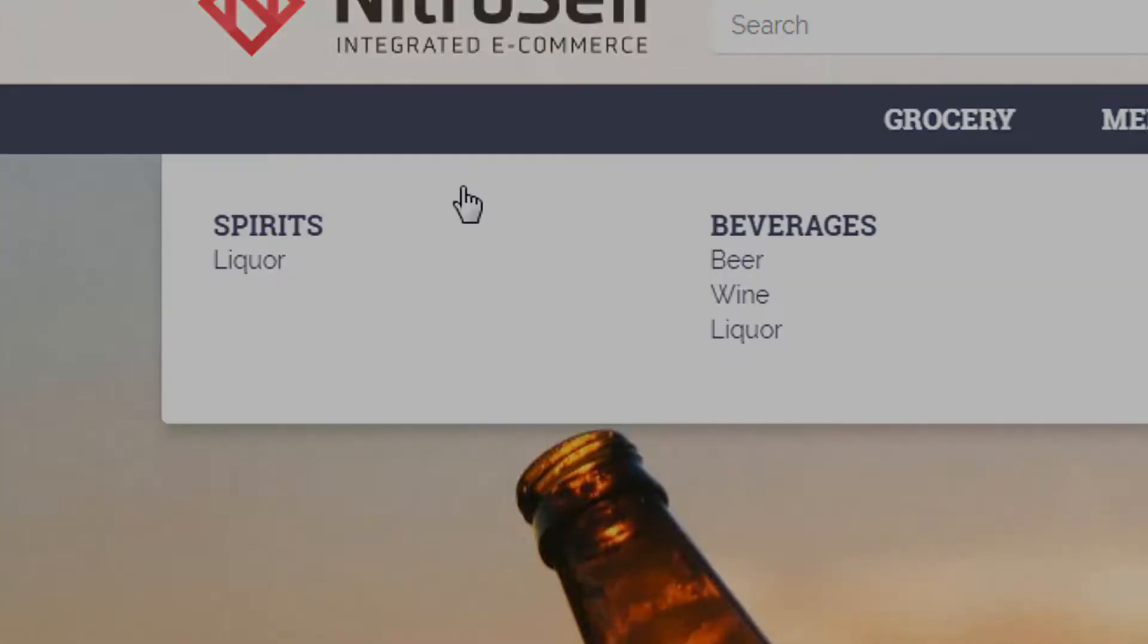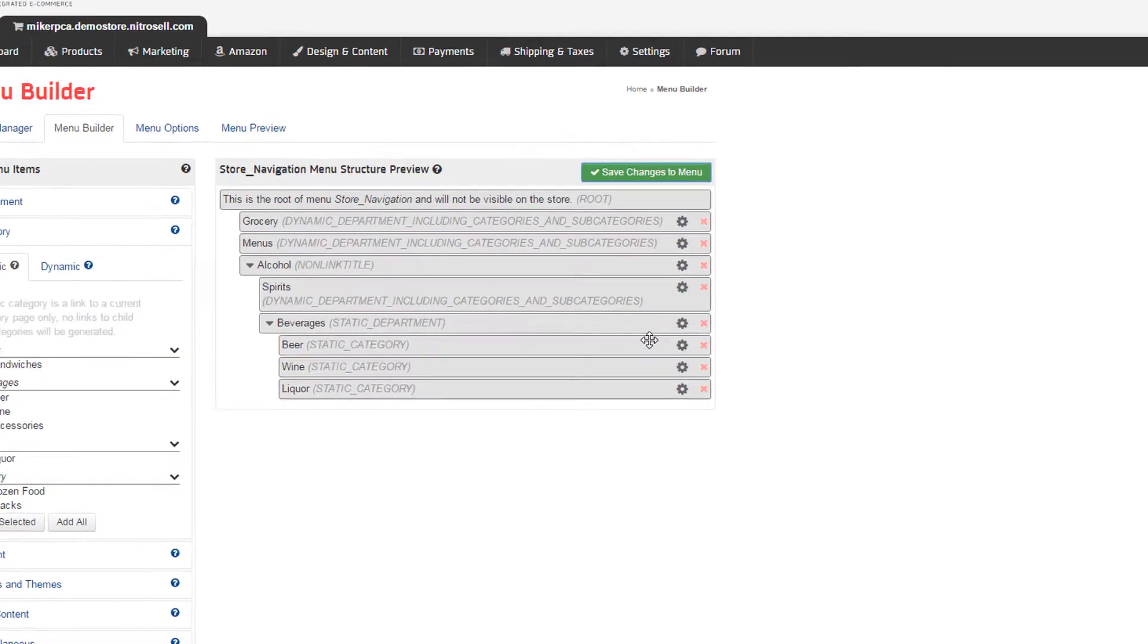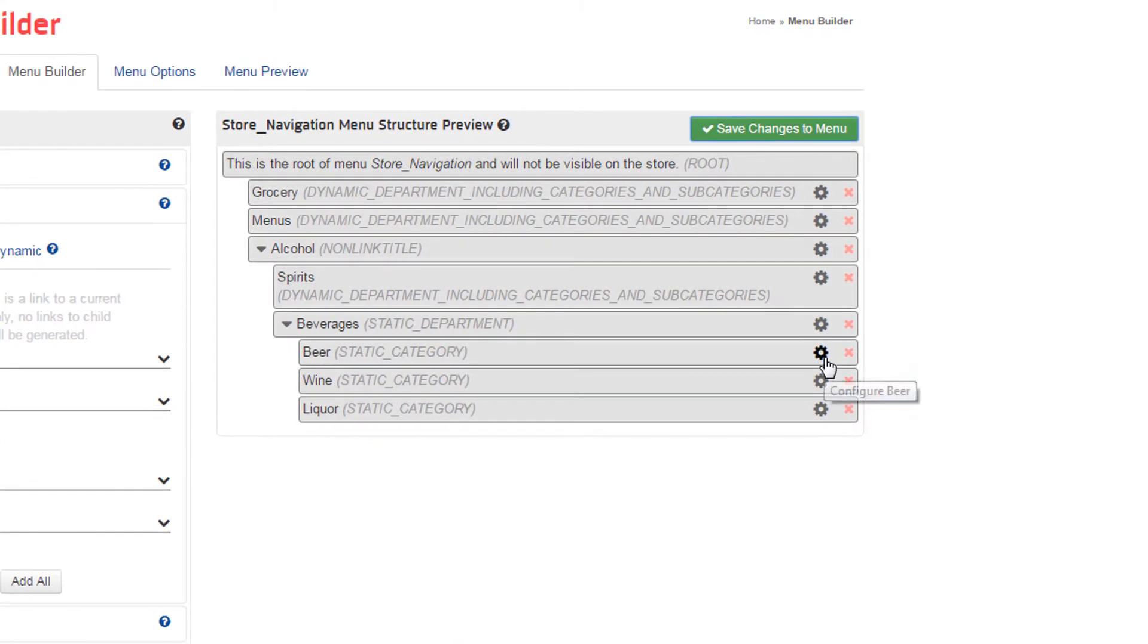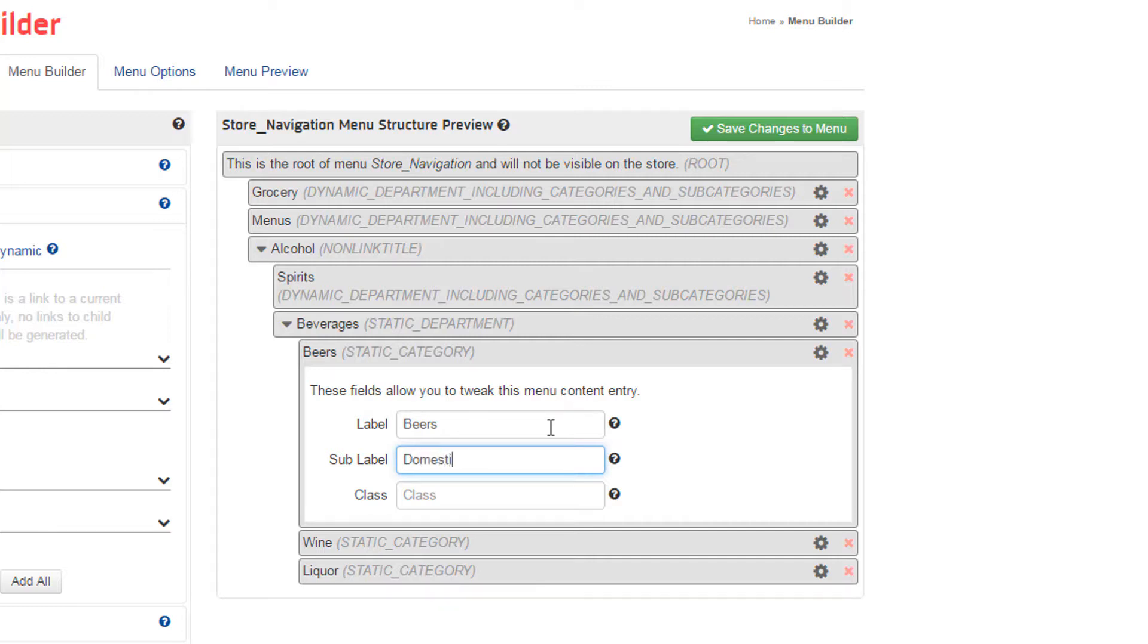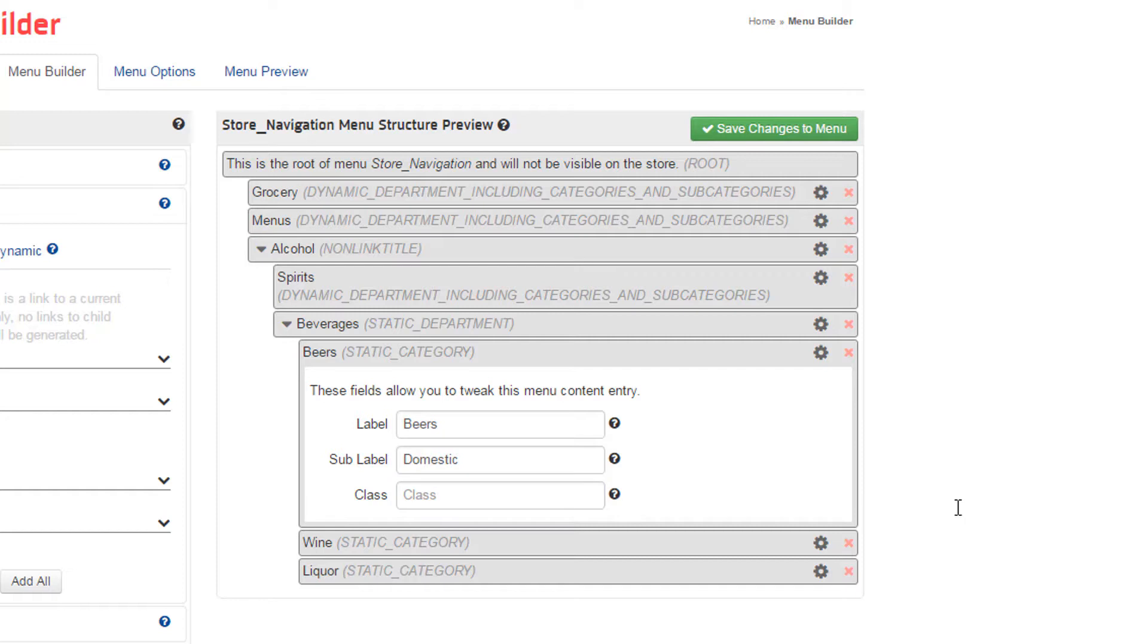Let's stop for a moment to examine some of the subtle features of Menu Builder. The little gear, or cog icon, allows you to configure your elements. For example, if you want to change the name of a department, you can simply enter a new name under label. You could also add a sub-label if necessary. The class field is reserved for design targeting, and should be left blank unless by a qualified web designer.